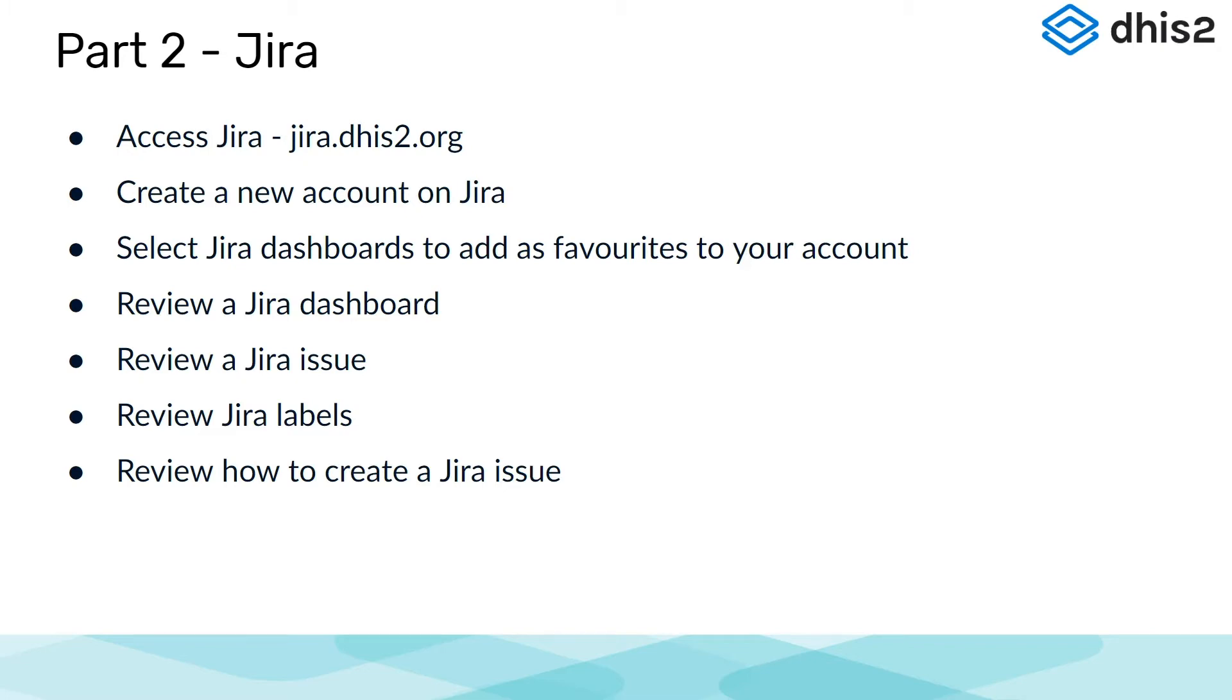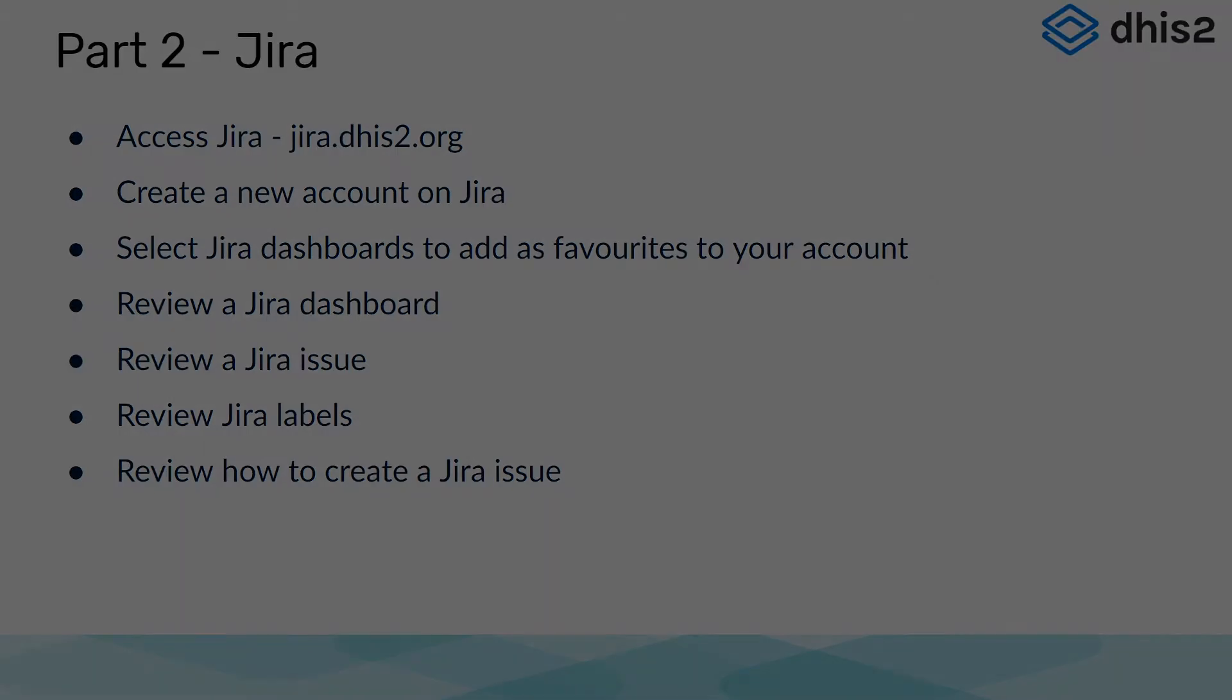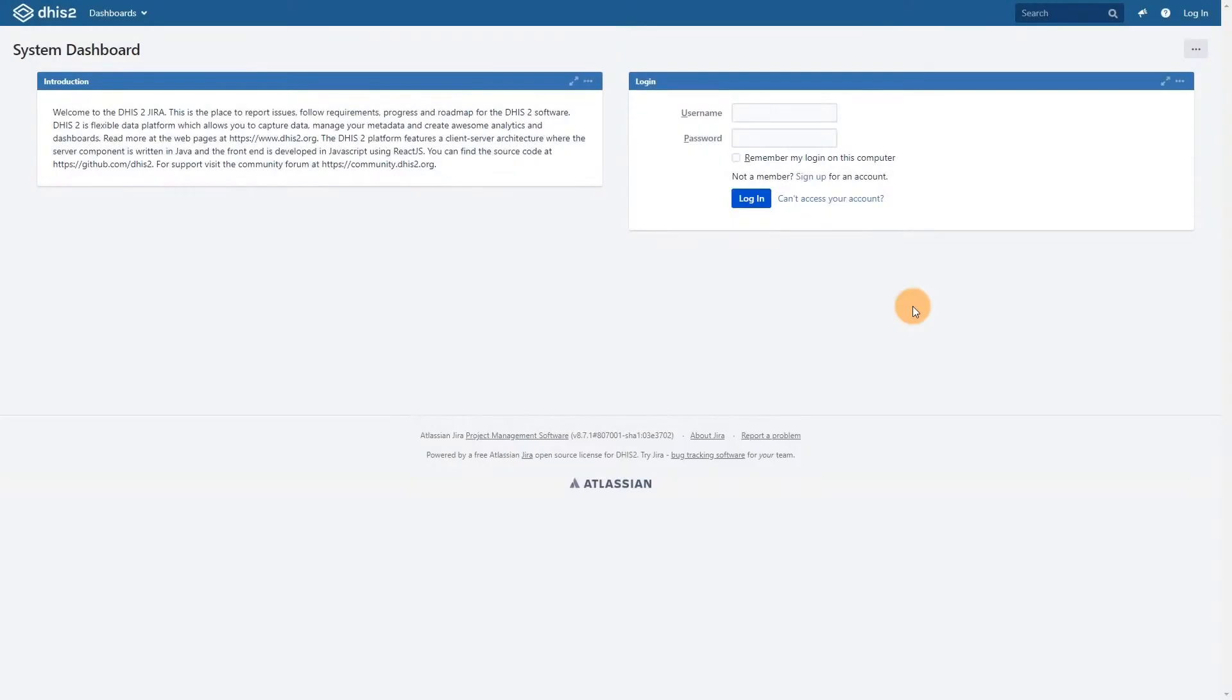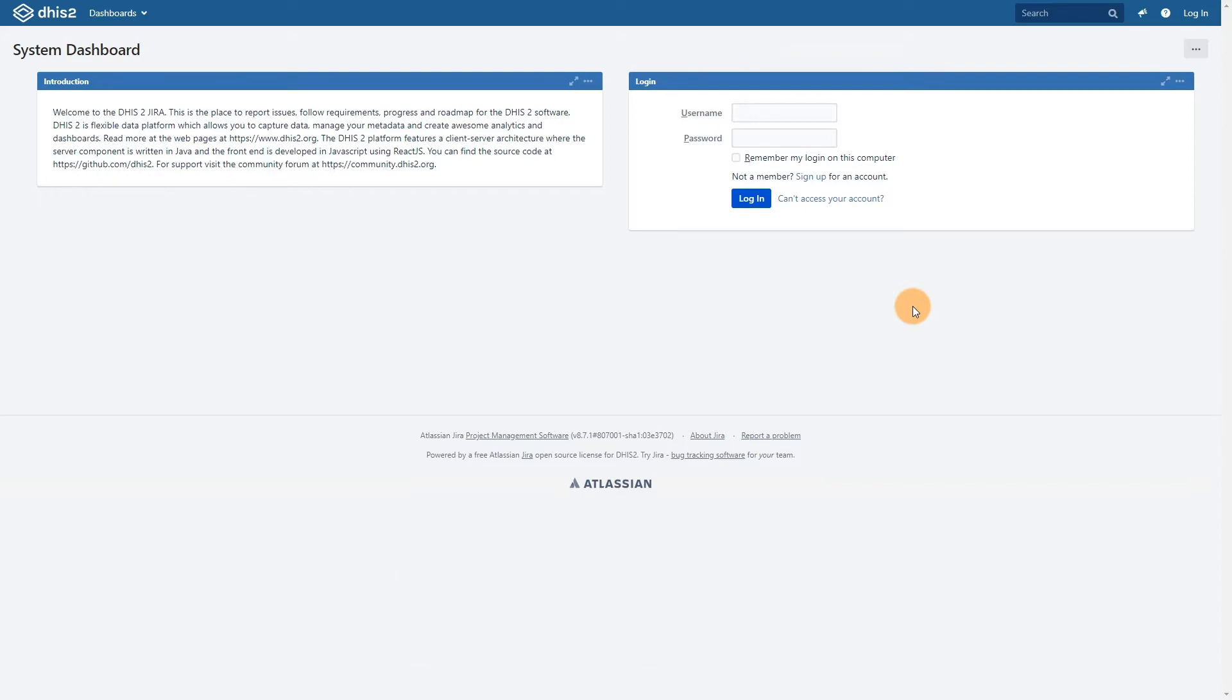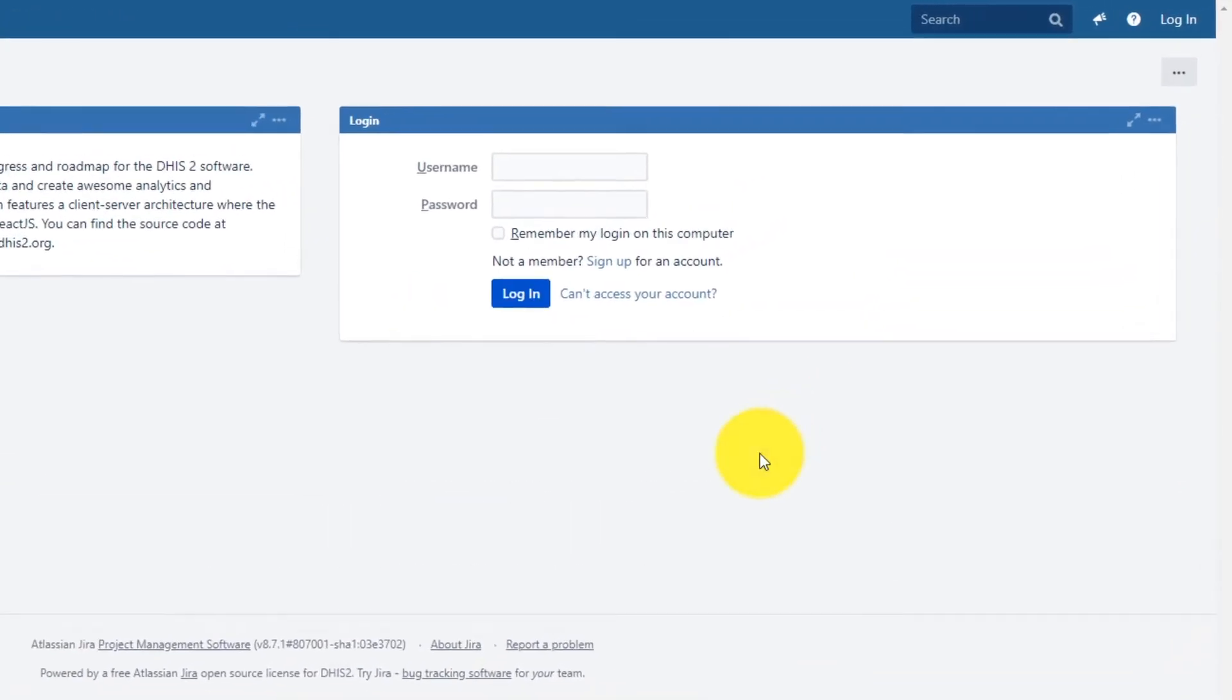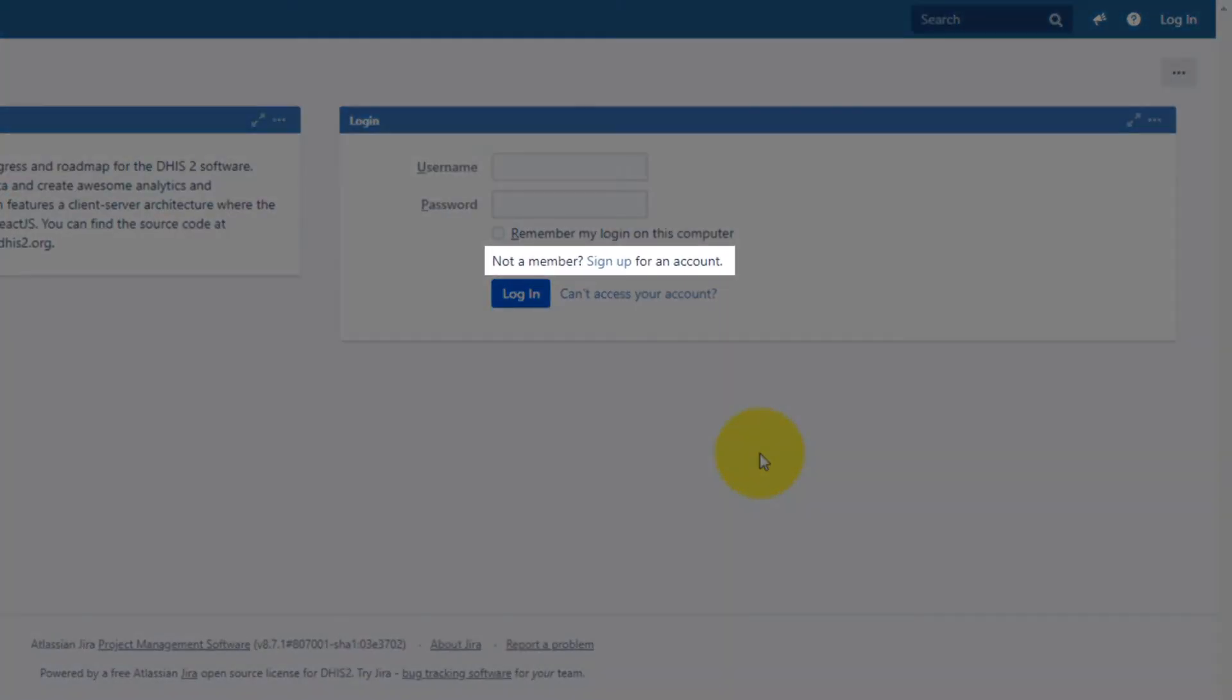In order to access the DHIS2 Jira, you can navigate to jira.dhis2.org. If you do not already have an account, use the sign up link located under the login details.